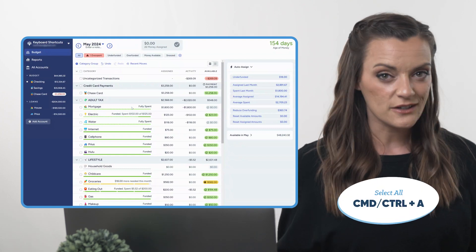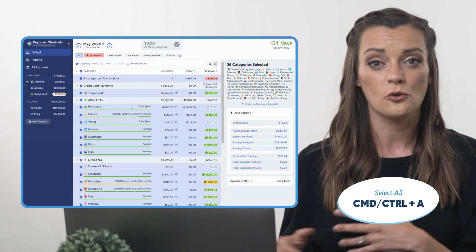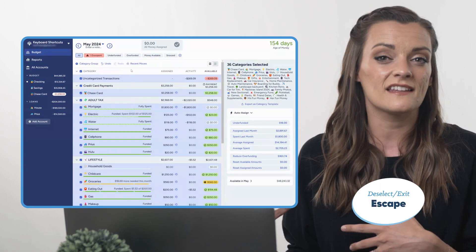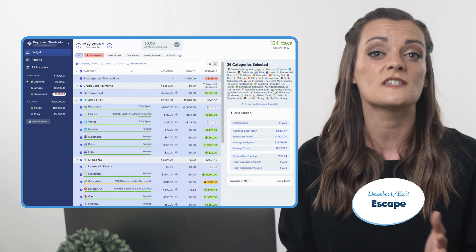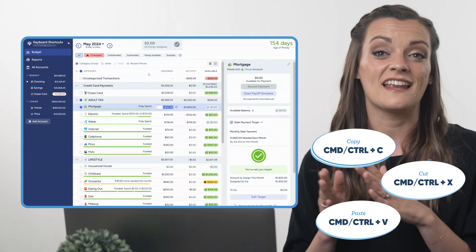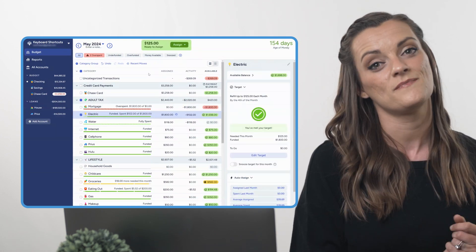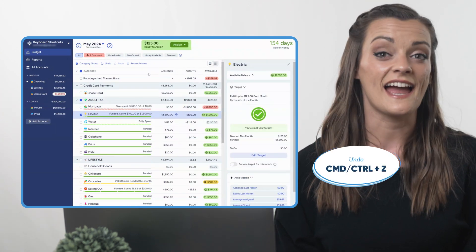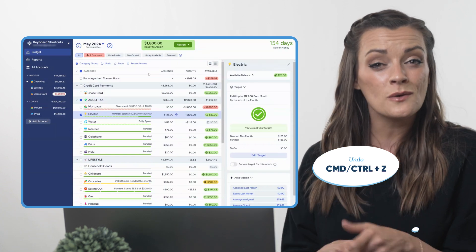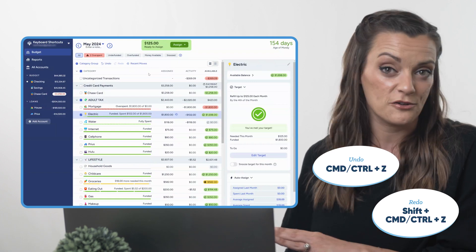If you'd like to select all categories or transactions at once, that's Command or Control+A. And at any time, you can deselect any currently selected items by hitting the Escape key. Just like pretty much everywhere else in the world: copy, cut, and paste with Command or Control+C, X, and V. You can easily undo your last action with Control or Command+Z, and redo an undone action by adding Shift to Command or Control+Z.